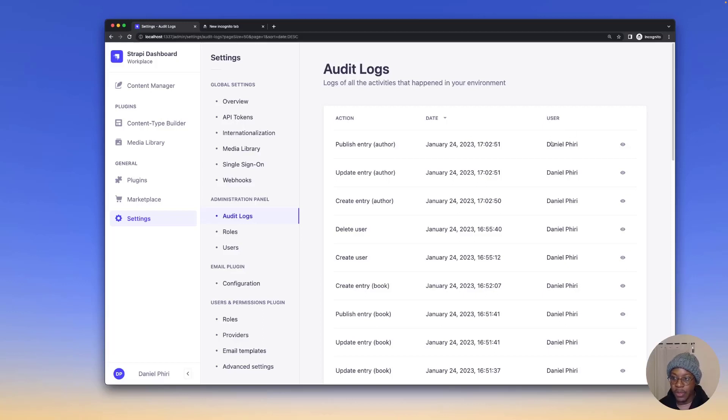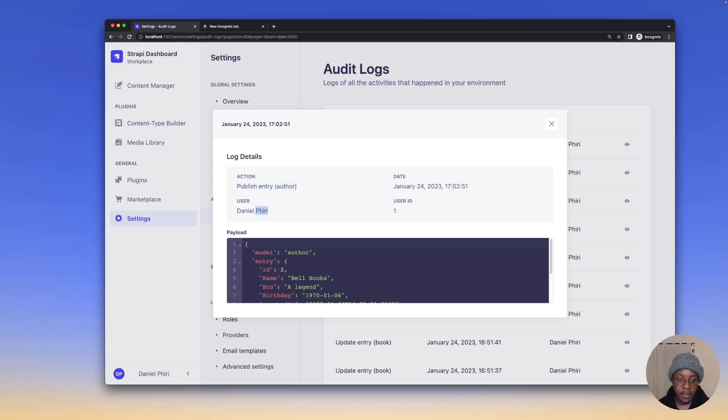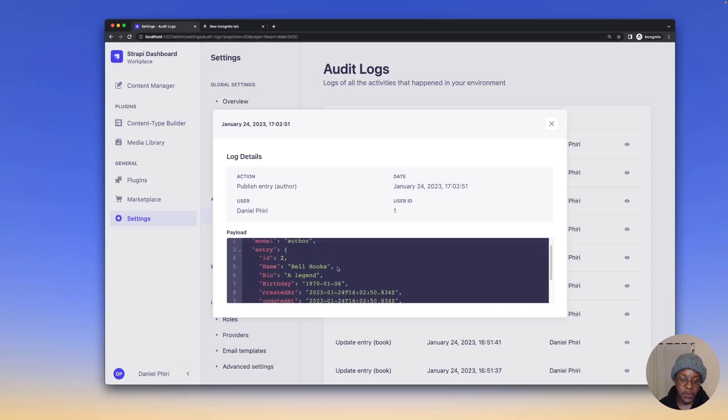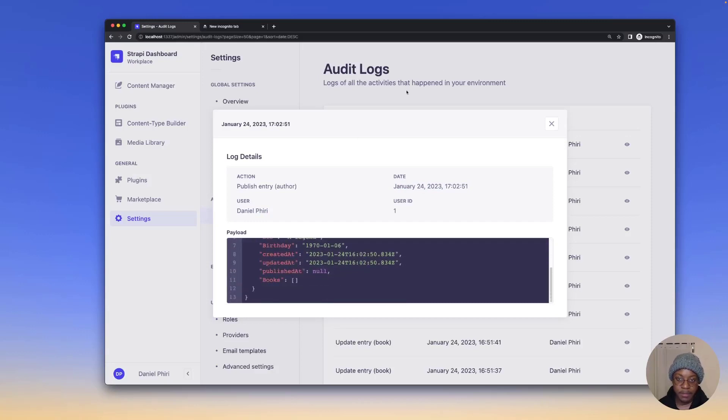When we click to see more details on the audit log, we get details of the action, the user who performed the action, the date and time the action was performed, as well as a payload with more details on what happened.